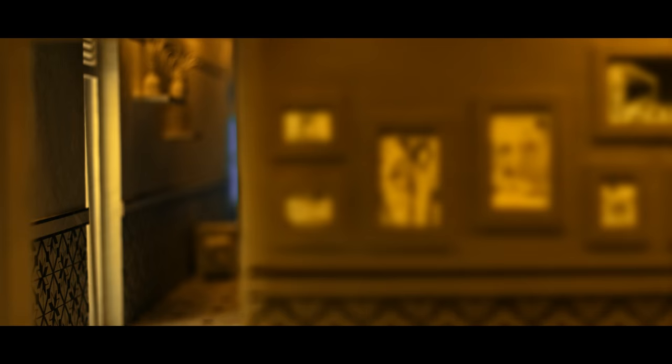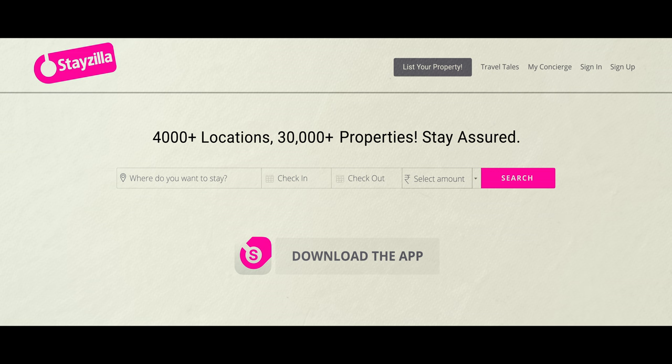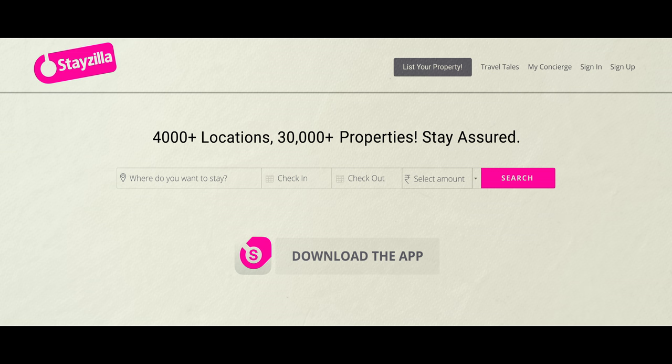To experience new things, you don't have to step outside. Just open your doors and let the world in. But how, you may ask? Well, here's an idea.